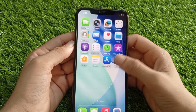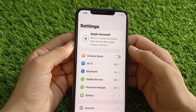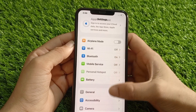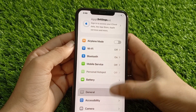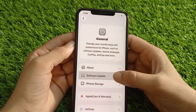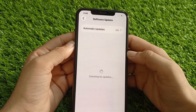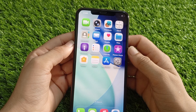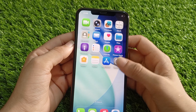Solution 5: Software update. Go to the Settings app, tap on General, then tap on Software Update and install the latest update.